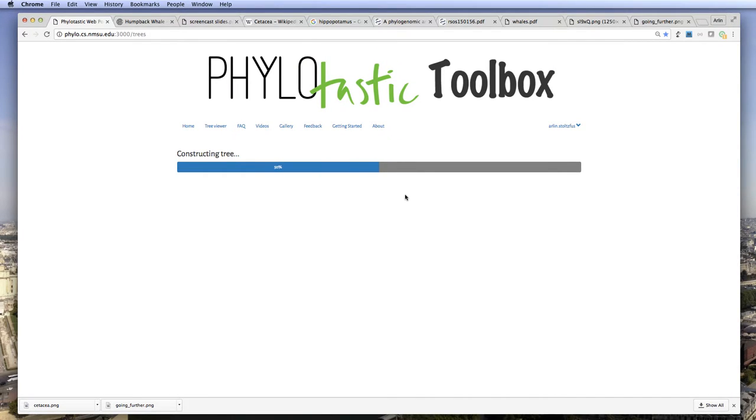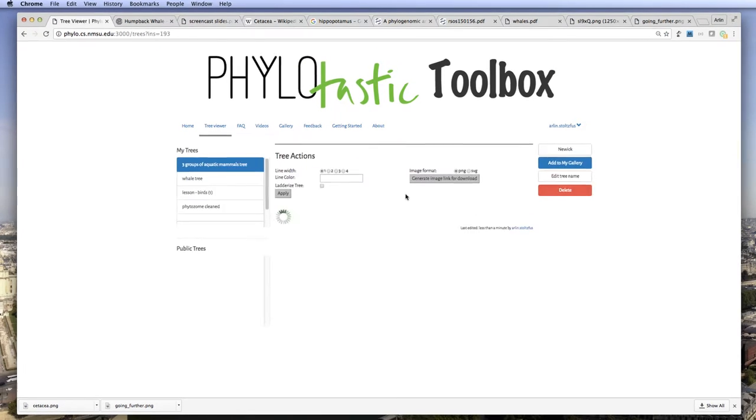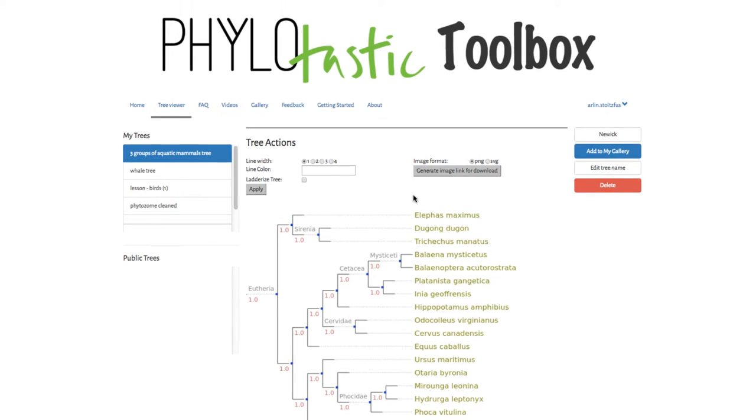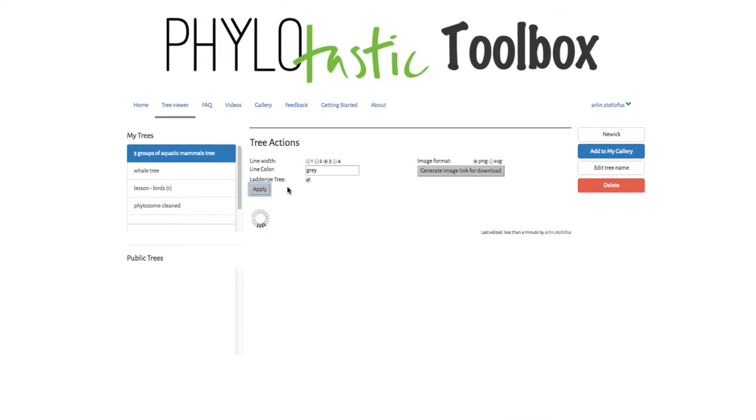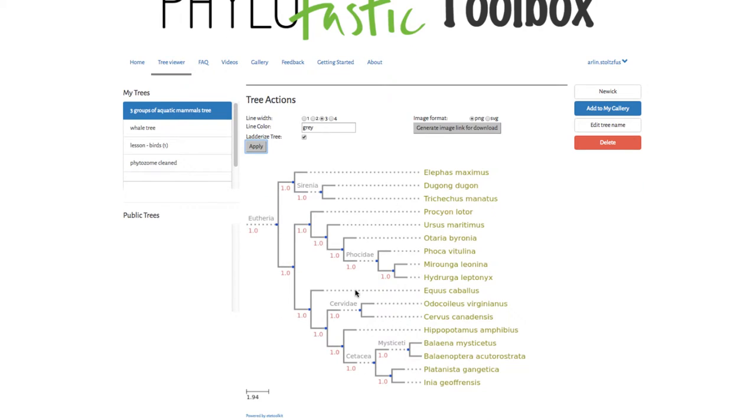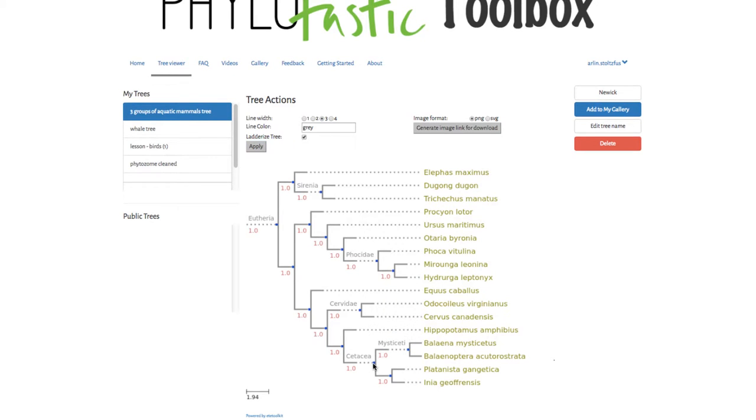Takes a moment to load. Okay, and again I'm going to change the appearance of the tree just slightly here. Okay, so here's the group of, here's the hippopotamus, here's the cetacea that we saw before, so let's highlight that.